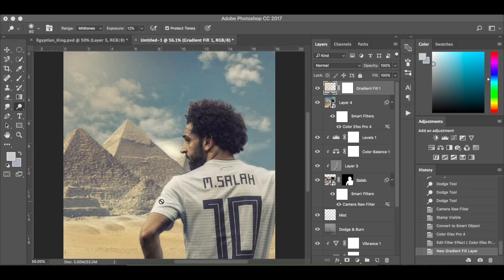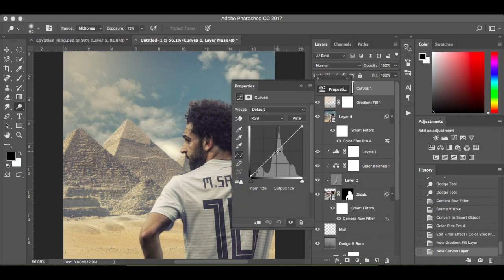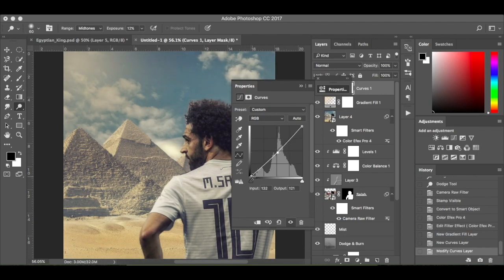Remember we had the dodge and burn — we had a bit of shadow down there and lightness up here. Same with Mo: we've done the shadows on this area down here and the highlights on his face as though he's looking into the light. The last adjustment layer is going to be curves — I'm simply going to drop it down slightly, just give it a little effect.